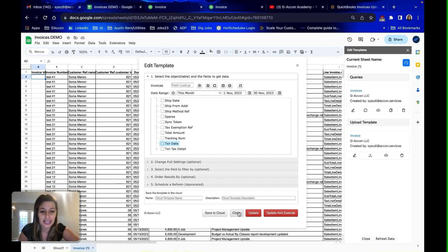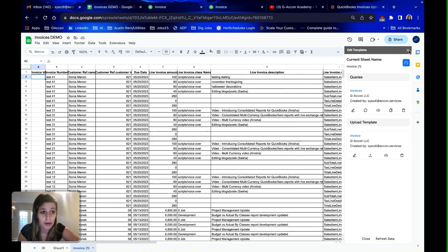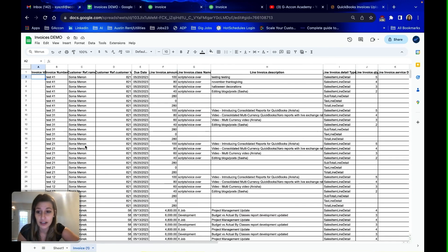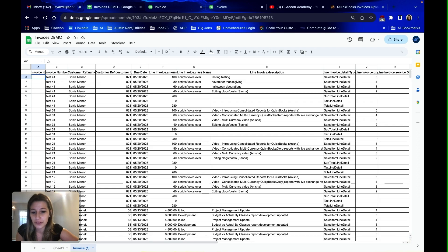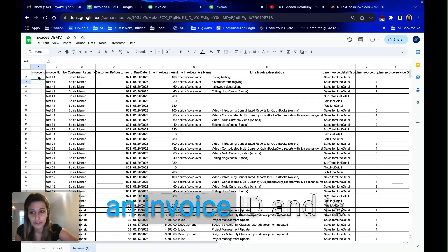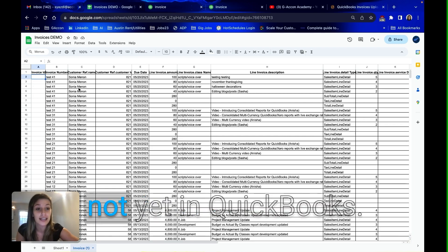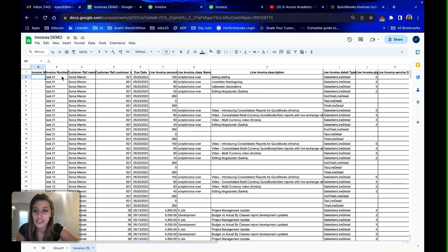So this is the ideal template for uploading and updating invoices out of Google Sheets. Now you can see here I have about four invoices, brand new invoice information that does not yet have an invoice ID and is not yet in QuickBooks.